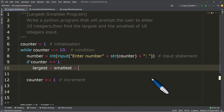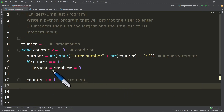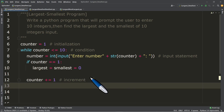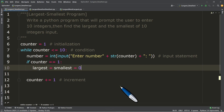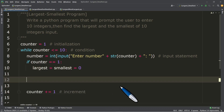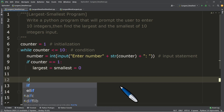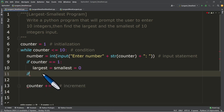If counter is equal to one, largest equals smallest equals number — we treat the first input as the largest and smallest so far. For example, if the user enters 5 first, that becomes the initial value for both. Then in the second iteration, if they enter 10, we compare: 5 and 10. So if number is greater than the largest so far, we assign that number to largest.